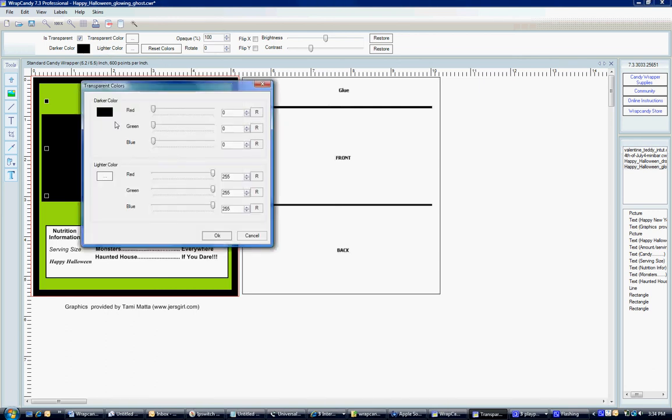So, for the darker color, we're trying to get rid of all the off-white. And a good trial and error is to maybe move each red and green and blue bar, for the darker color, to 245 and see if that will work.